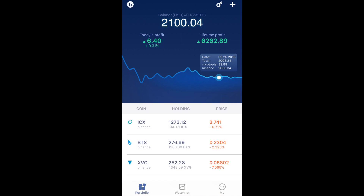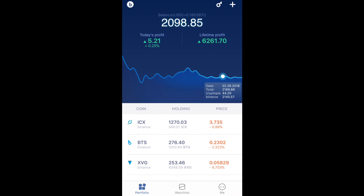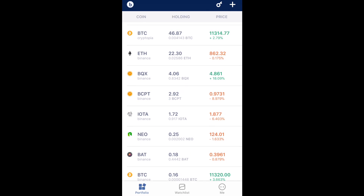Now that I've imported my exchanges — including Binance where I could scan the QR code — I have information with regards to my portfolio. I'm presented with my live balance, constantly changing, shown in US dollars with a BTC conversion. It also gives me information on today's profit and how much I'm up or down, as well as my lifetime profits. I can click on the chart to get an overview of my portfolio performance, and it provides all the different coins I'm holding, their prices, and how they're performing.